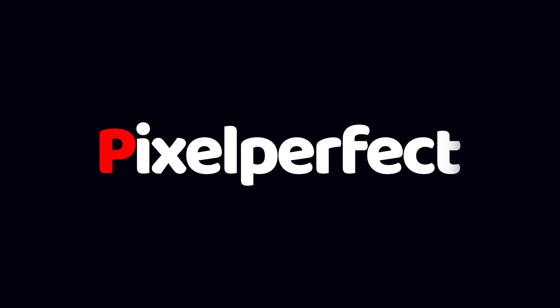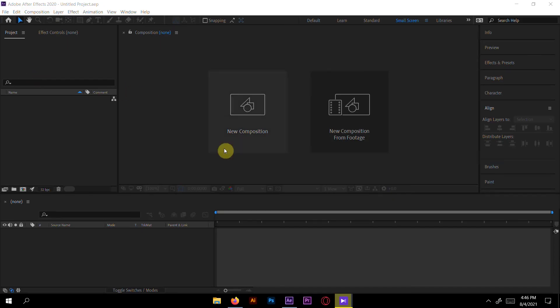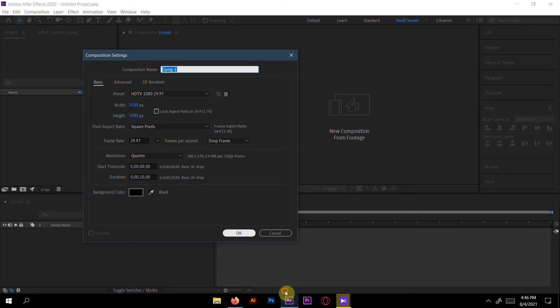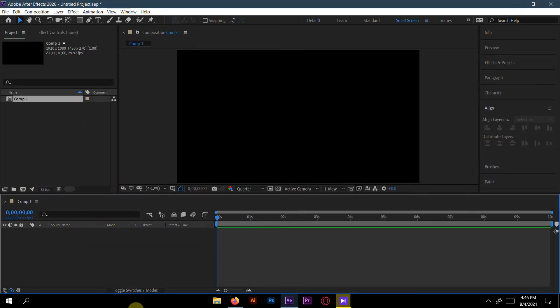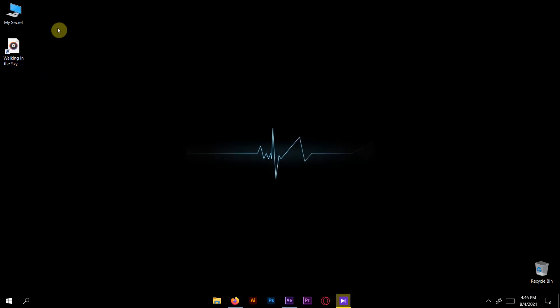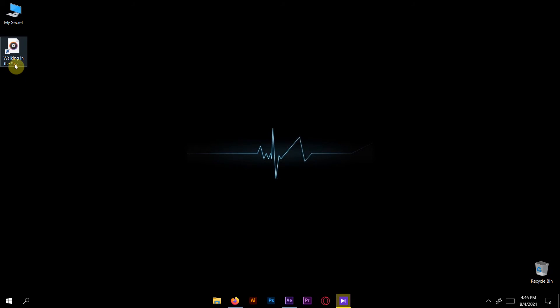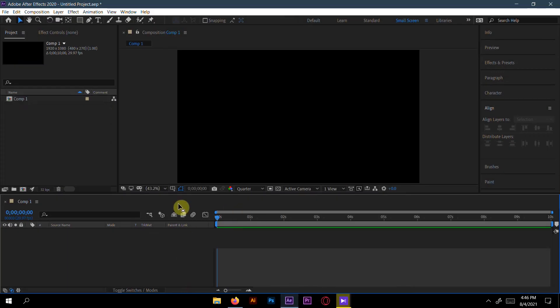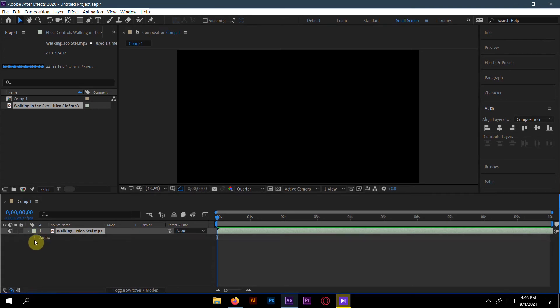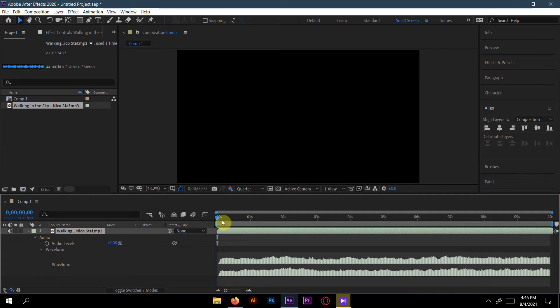Without further ado, let's get started. First create a new composition. I will take 29.97 frames per second and duration 10 seconds, you can take any duration you want. For the YouTube strike purpose, I have to take this video Walking in the Sky because Unstoppable music is totally copyright strike, I will get a strike, so that's why I have to make this license music video. Now paste it in my After Effects.